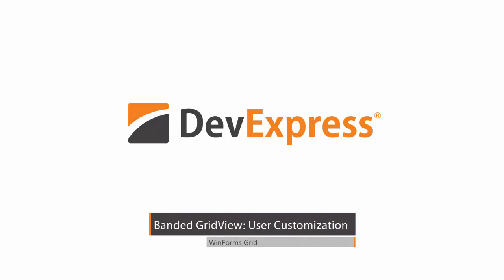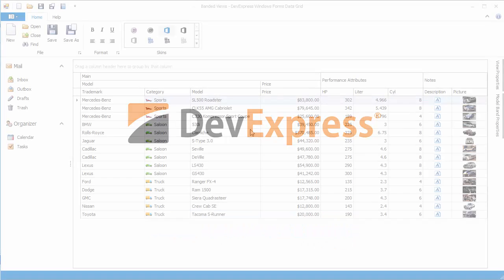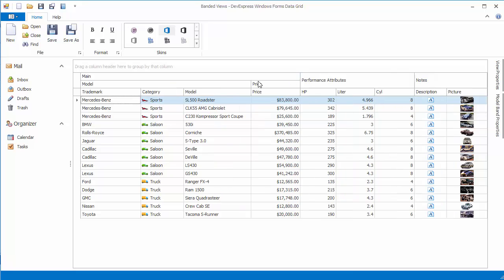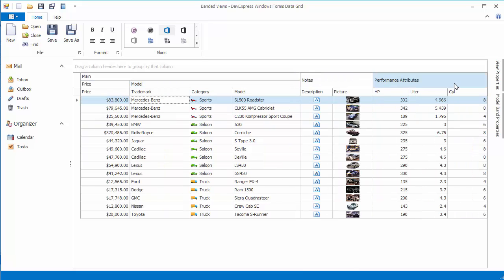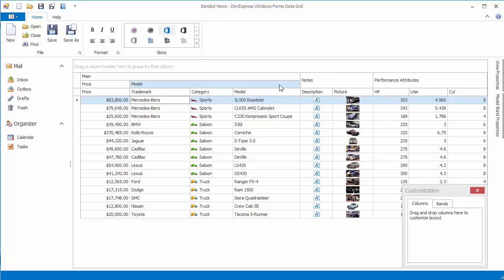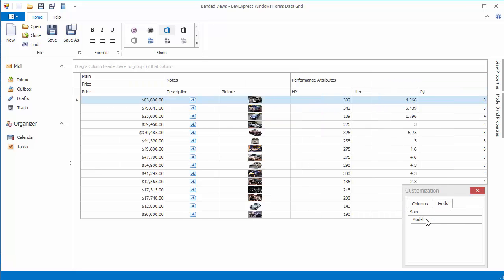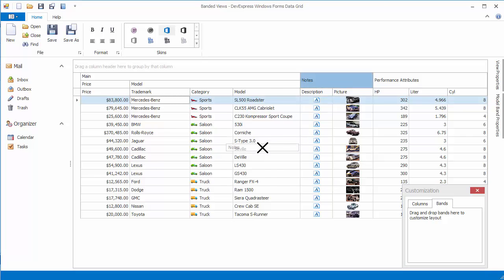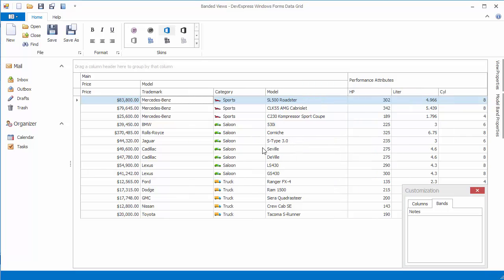In this video, you'll learn about band customization features available to end users at runtime, including band resizing, band and column reordering, and hiding and displaying bands. You'll also see how to override the functionality available to end users by default.